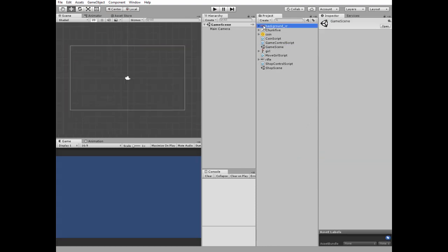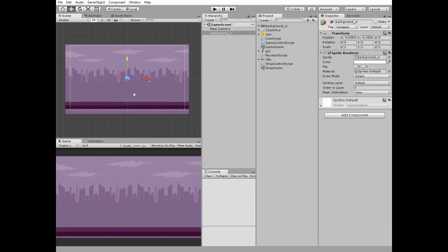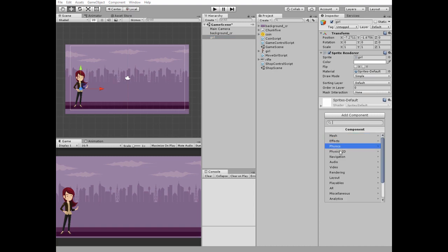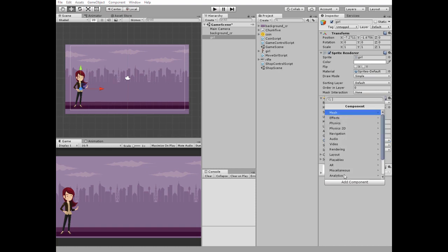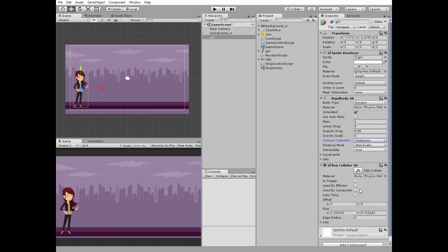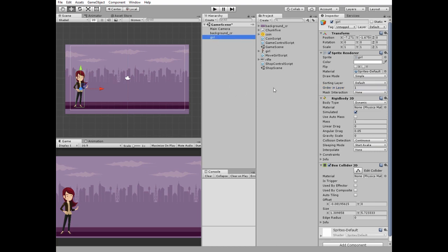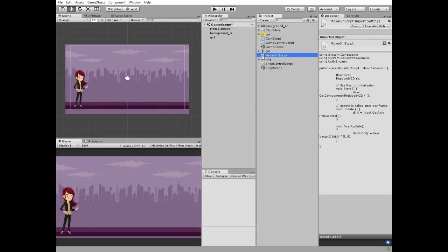Then double click on game scene and let's fill it with the game objects. Add a background and then add a girl. Add rigidbody2d and box collider components to her. Set her ordering layer to 1. We gonna move a girl with a script. Here it is. It is a simple one where we get input from arrow keys and set a velocity to rigidbody. Add the script to girl game object.